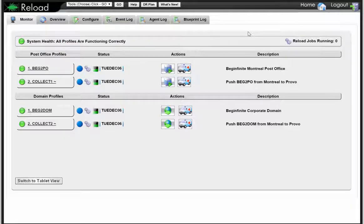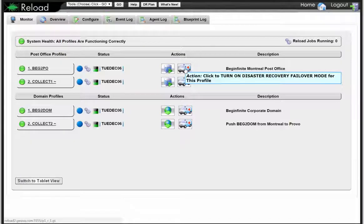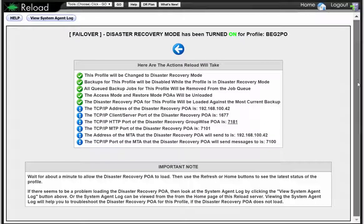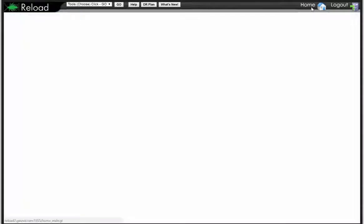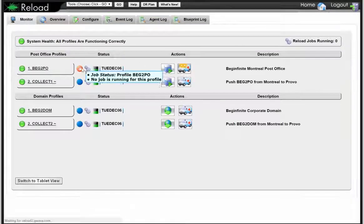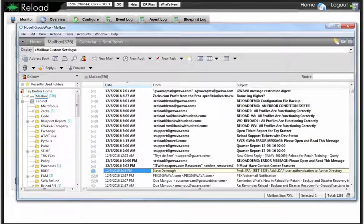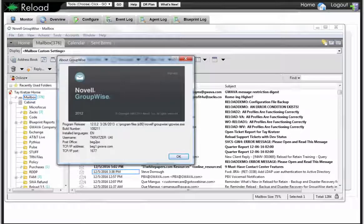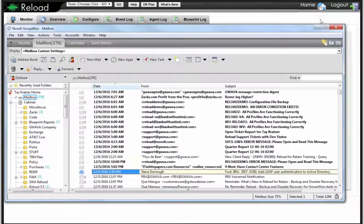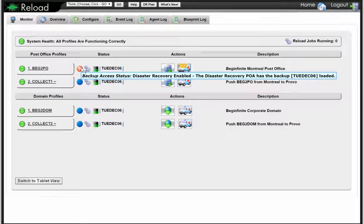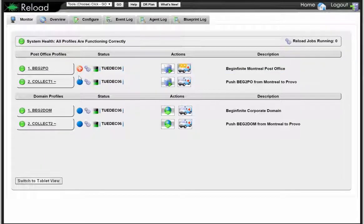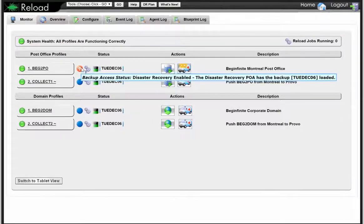It's a full GroupWise post office there. All that I need to do to enable disaster recovery is click on this ambulance button. When I do so, all these actions kick into place, but the net result is it fires up a GroupWise POA — it takes about a minute for that to come up. I can then go into the GroupWise system and switch the A record for the DNS address of beg1.guava.com to equal the IP address bound on my Reload server that's hosting the GroupWise POA.